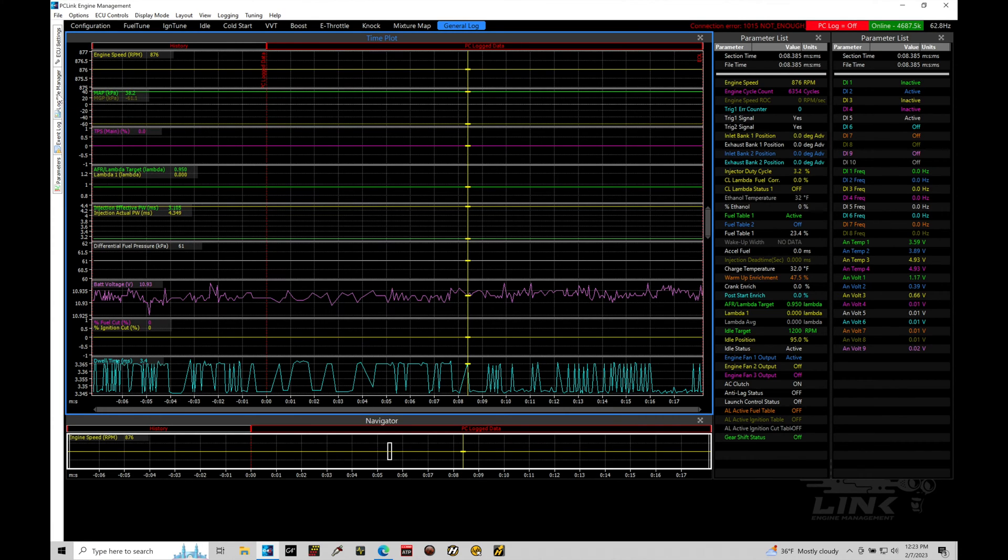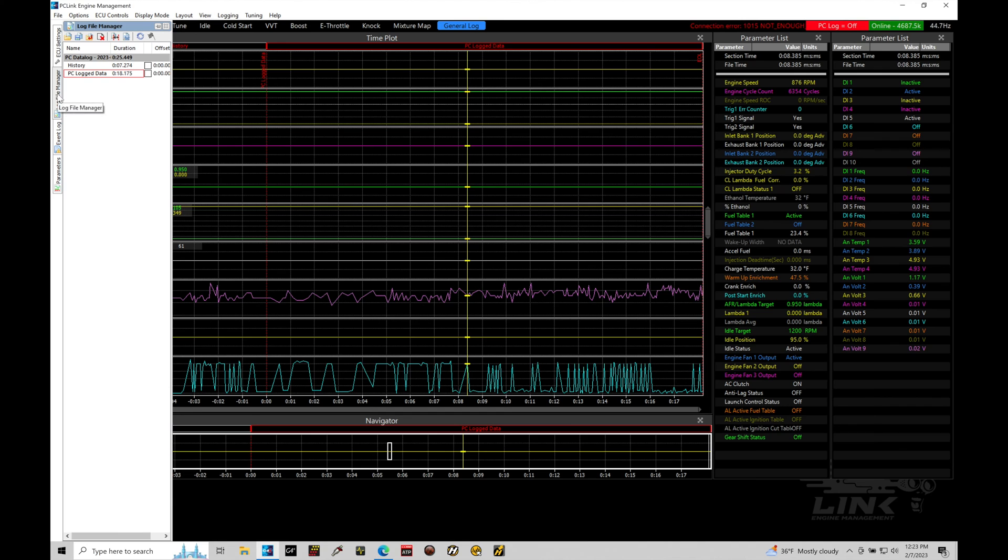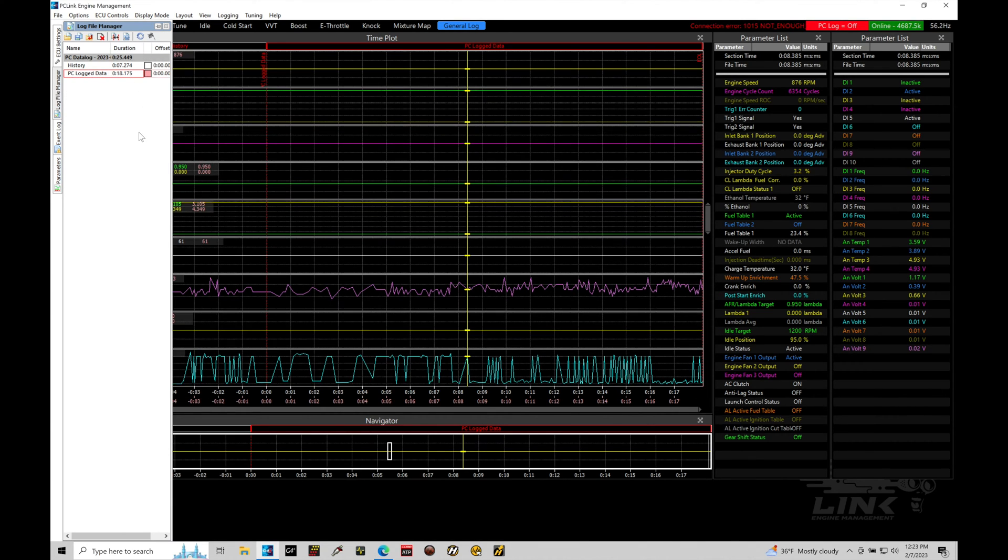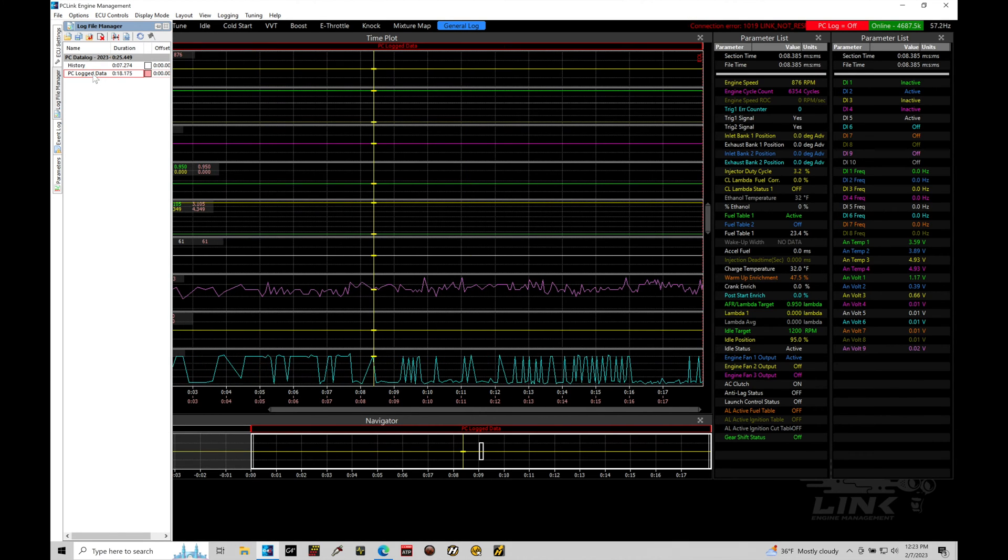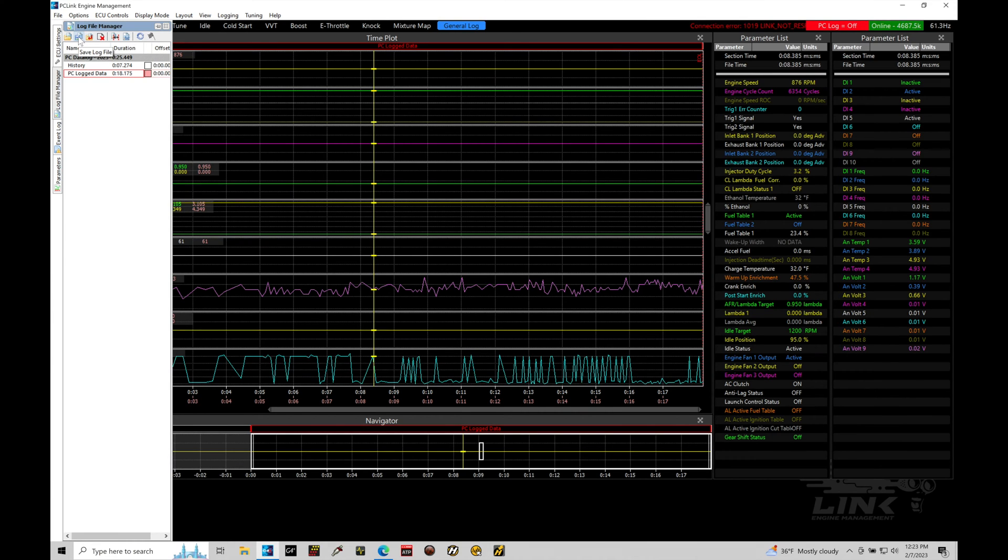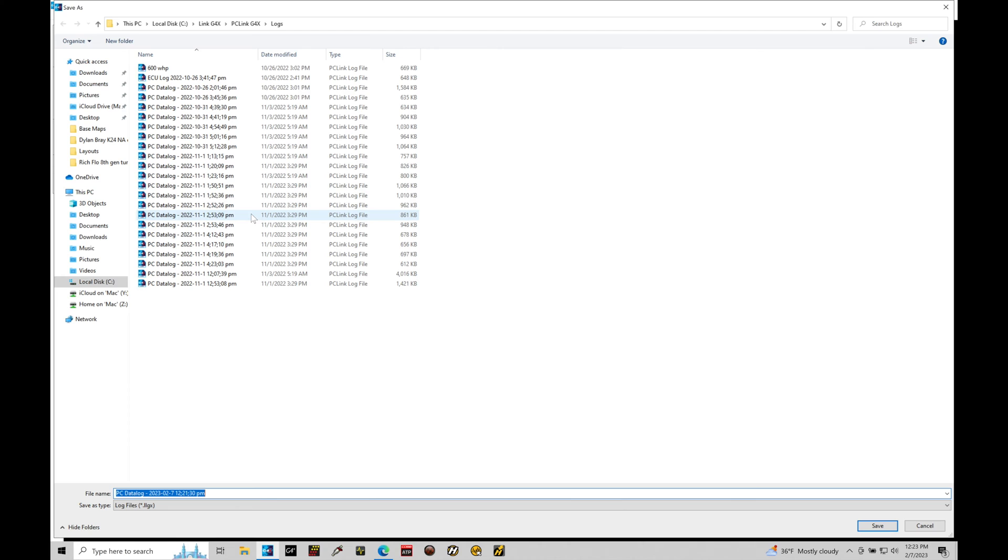Now, how do we actually retrieve the data log if we want to take the next step and save it? We'll go up here to our log file manager on the side. And we can see here that we have our PC log data. If we click on this, we can actually save it. So, we're clicked on this option here. We can go up here and we can save this specific data log. So, we're going to go up here. If we want to save our data log, we'll go save our log file. And this is going to be where we can go into our logs folder and save this.